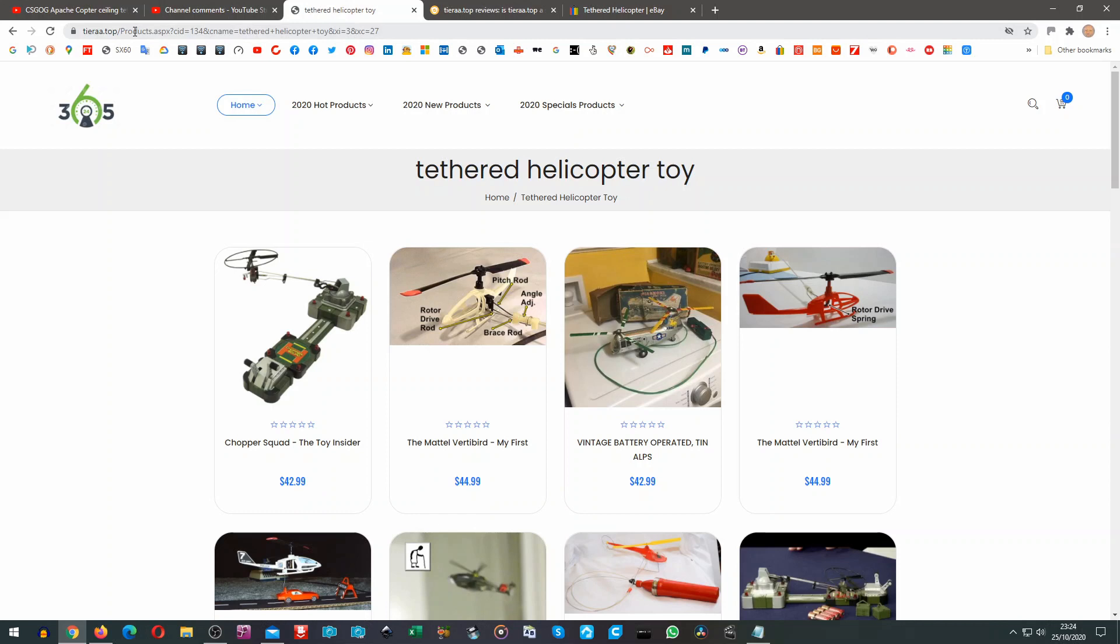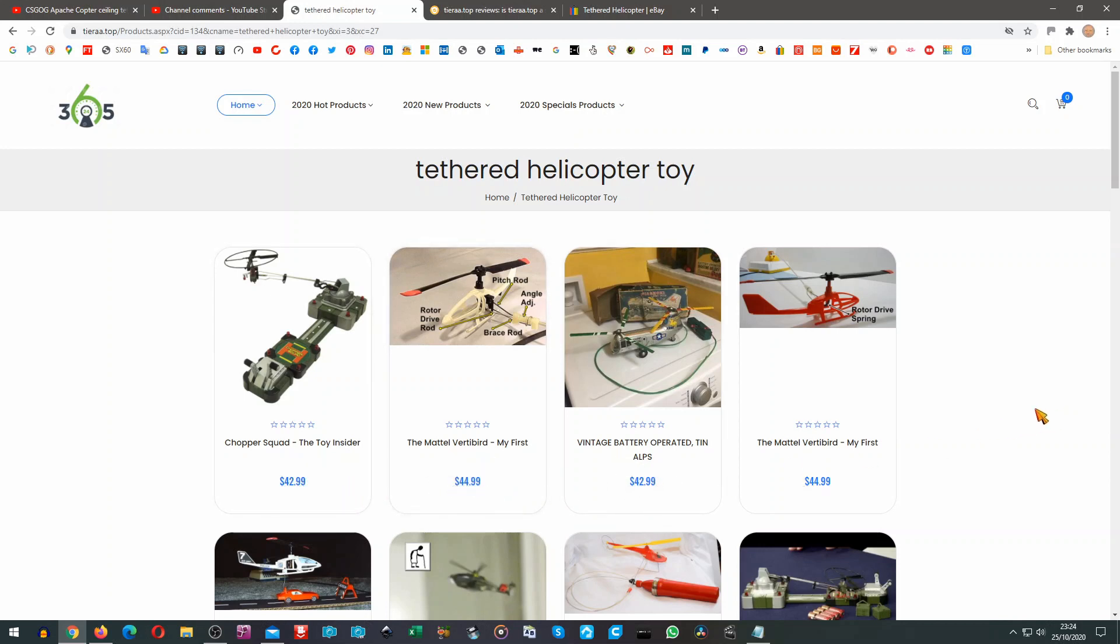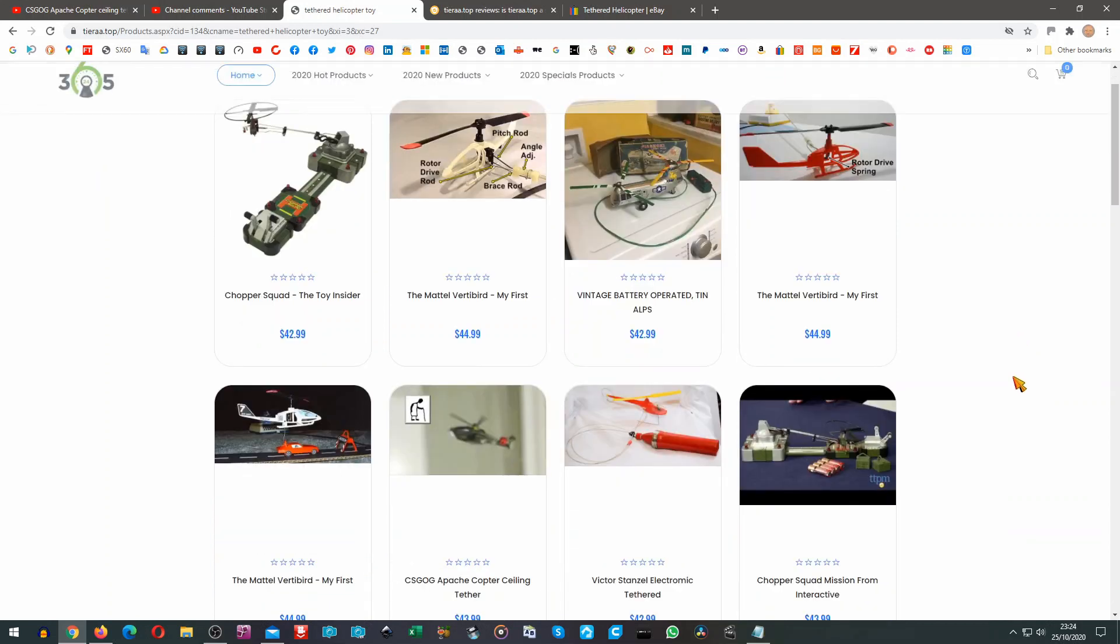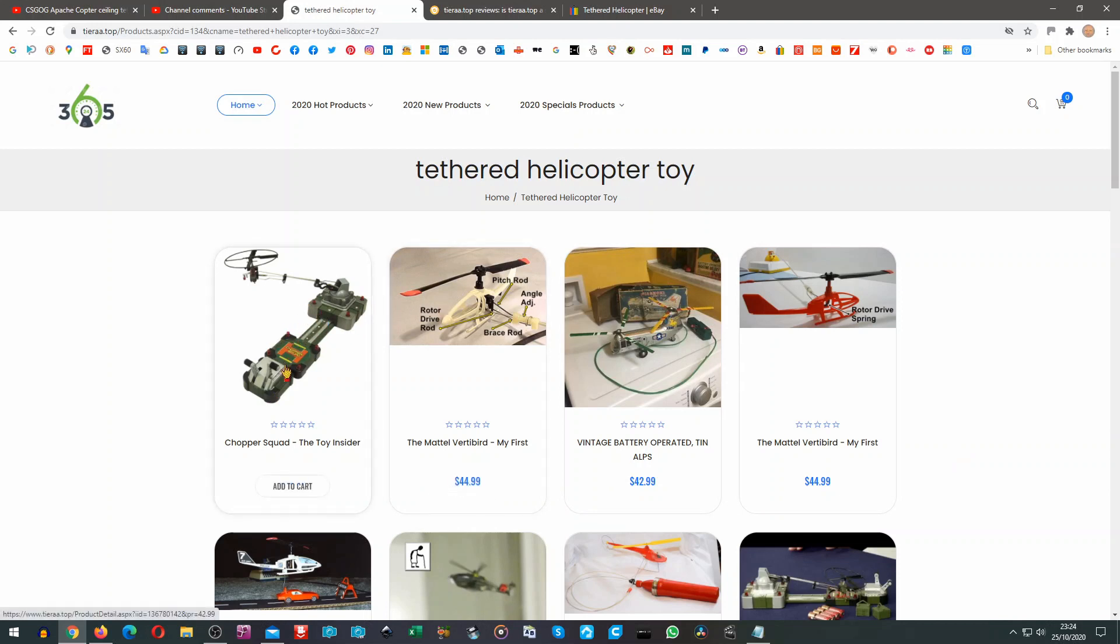It's tieraa.top or tiara.top and I thought oh that's interesting. There's an awful lot of helicopters there apparently available round about $42.99, $44.99 in dollars. They all seem to be about the same amount of money and I can tell you none of these are going to be available, certainly not at that sort of price. These are vintage toys. They're going to be hundreds of dollars if anybody actually has them.